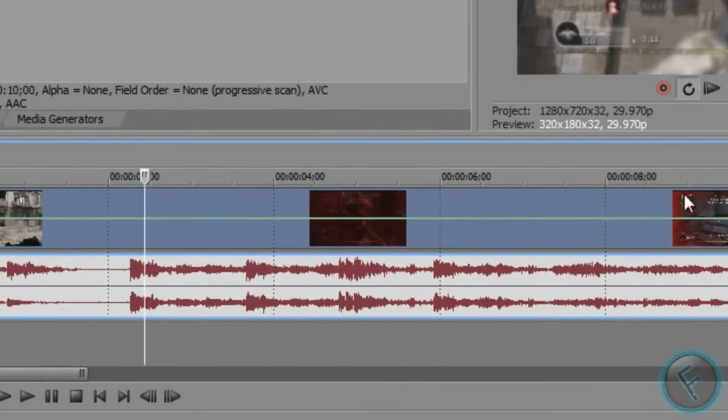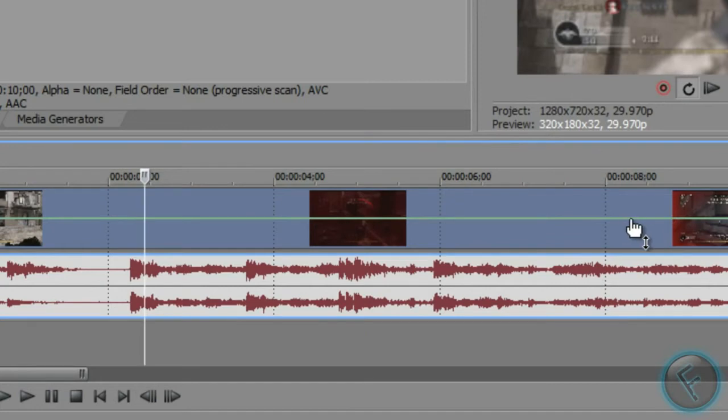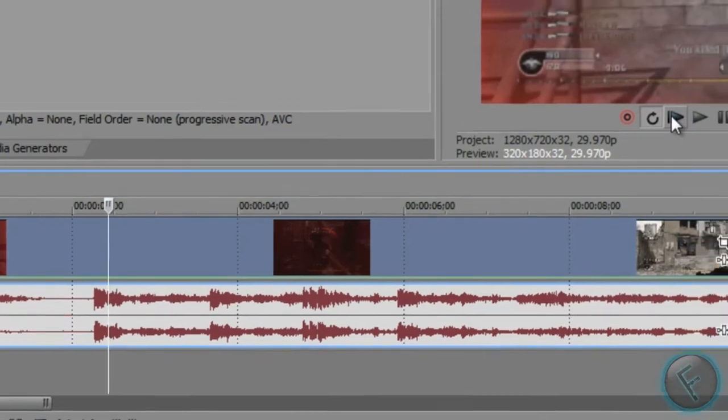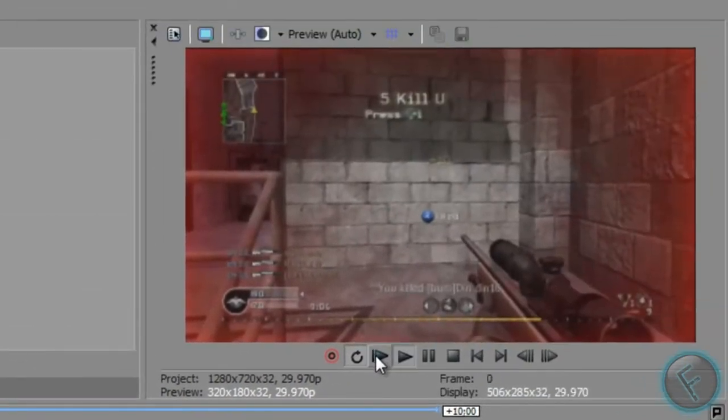and what you're going to do is just bring this all the way down to the bottom, as far down as it can go. Just like that. Now when you play it, it should be in reverse.